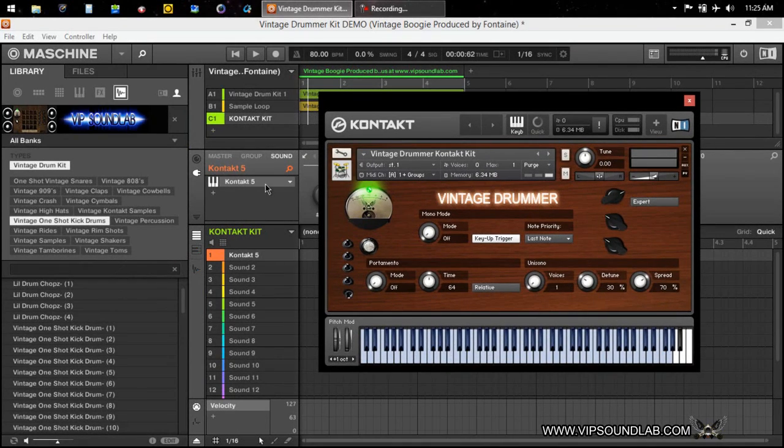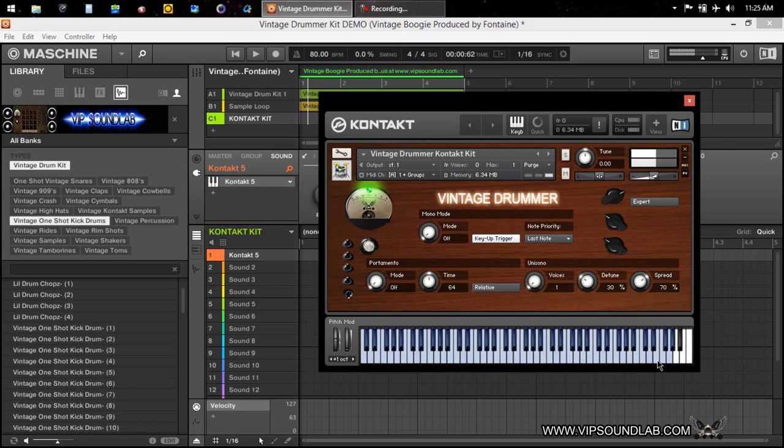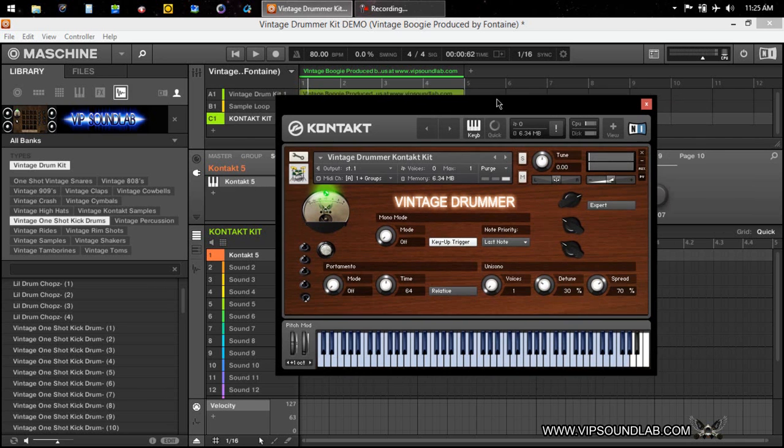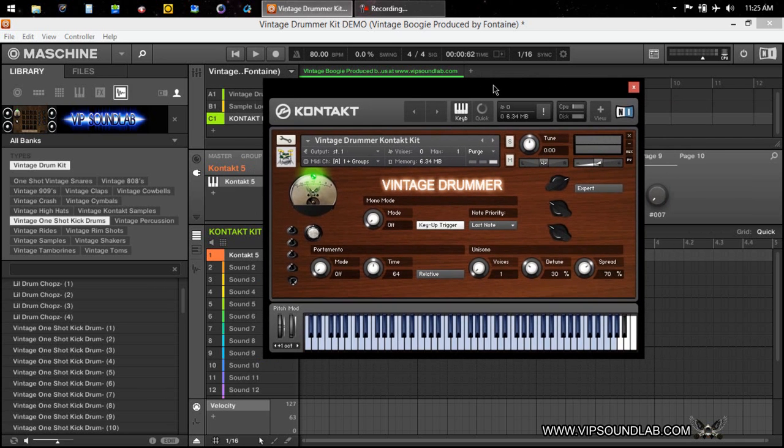For the Contact users, we also added a Vintage Drummer Contact kit, as you can see here. So we didn't forget about you guys.